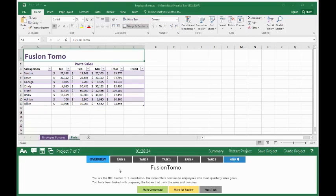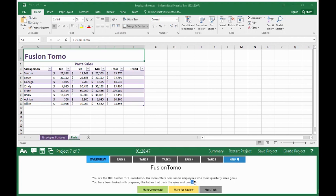Project 7 of 7, Fusion Tomo. You are the HR Director for Fusion Tomo. The store offers bonuses to employees who meet quarterly sales goals. You have been tasked with preparing the tables that track the sales and bonuses.